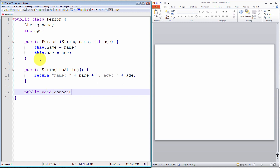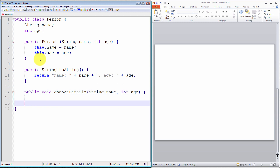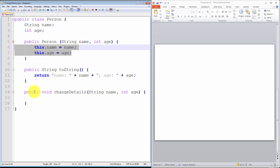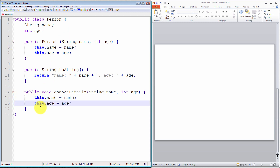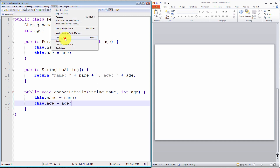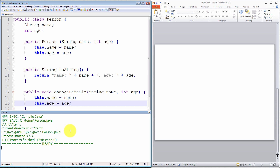The changeDetails method takes two parameters — String name and int age — and it is pretty much identical to the constructor. Let me save that method and verify it compiled successfully with no typos. Perfect — so far, so good.